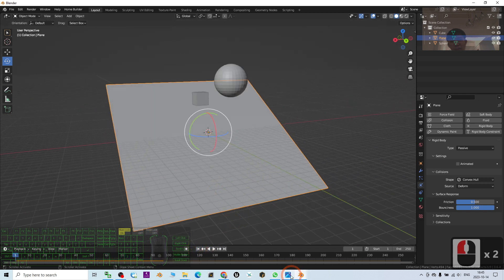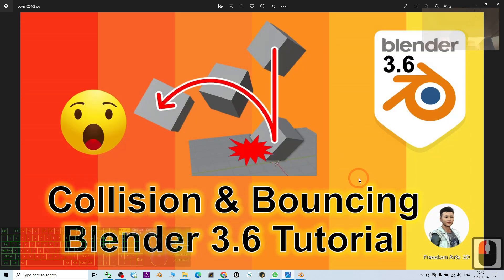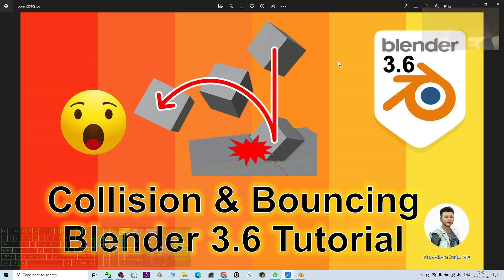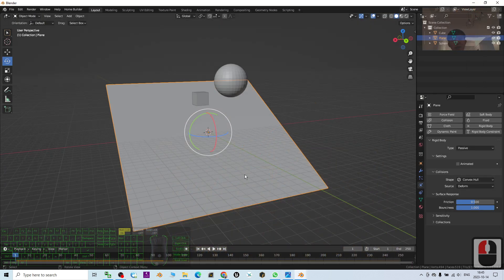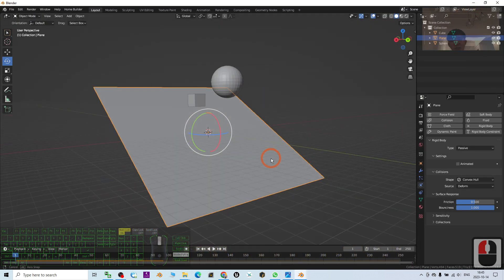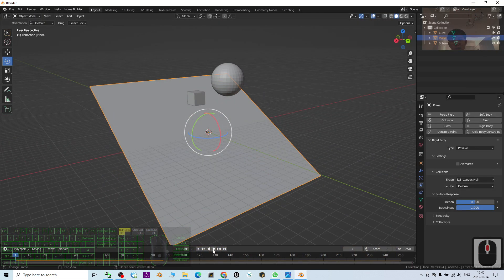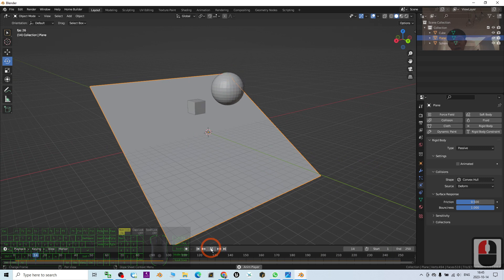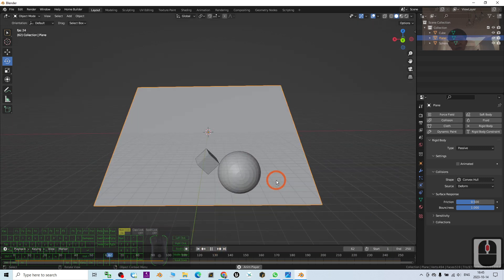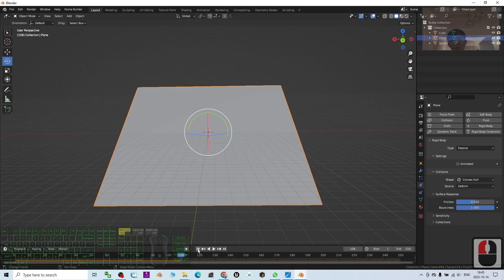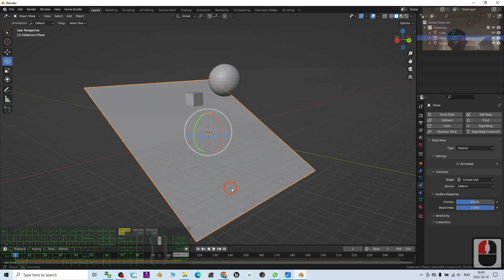Right, that's all for today about my tutorial on how to create collision and bouncing 3D objects in Blender 3.6, the 3D animation software. That's all for today. Thank you for watching. If you love my videos, tutorials, and sharing, if you feel all these tutorials and sharings are very helpful to your 3D modeling, 3D animation, and 3D game developing, you can subscribe to my YouTube channel.